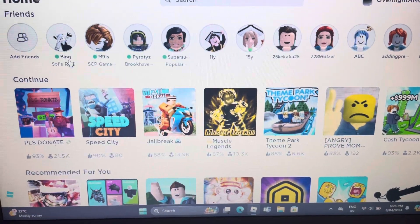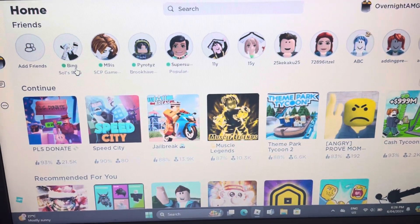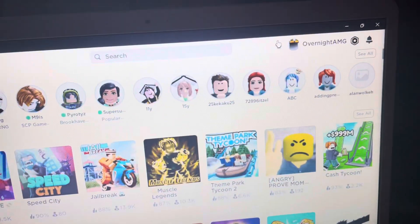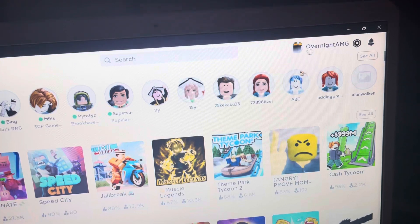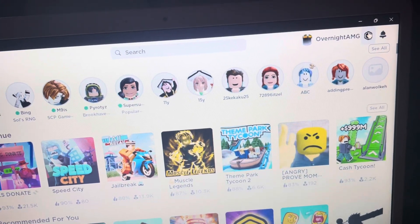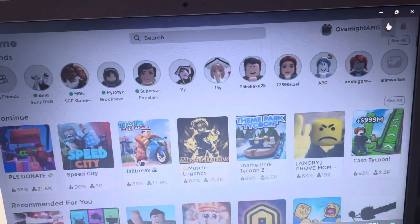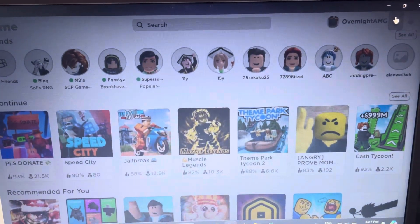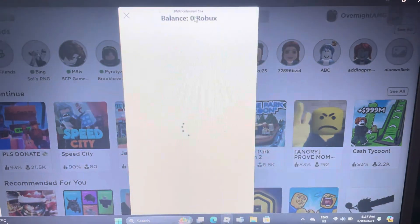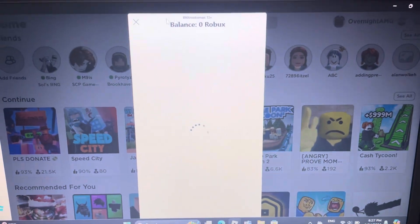How to get free Robux? You go here, go here, press the Robux, and just wait until it loads.